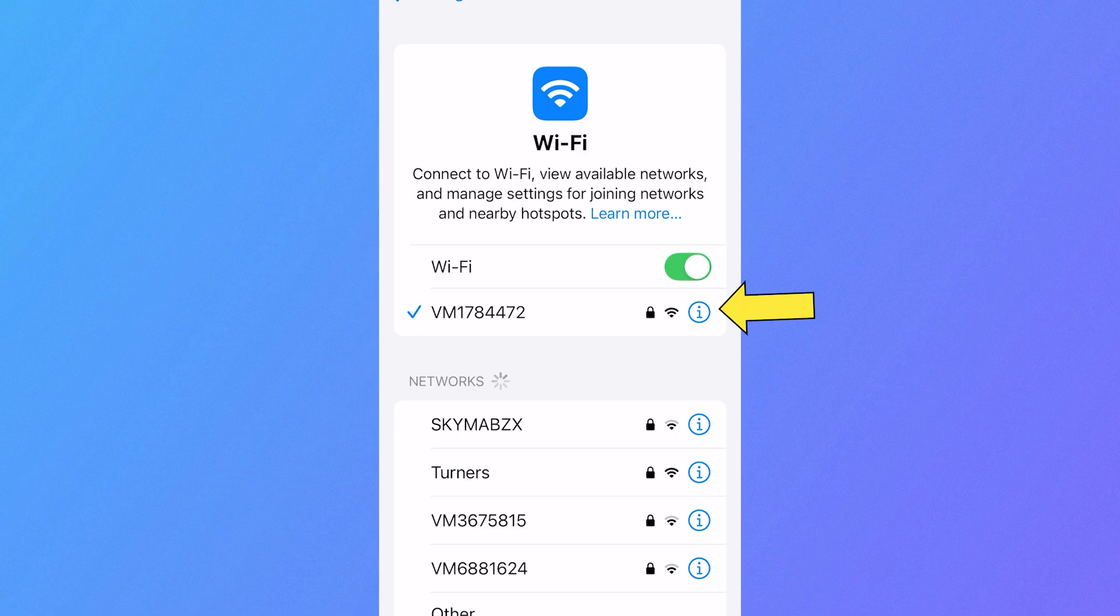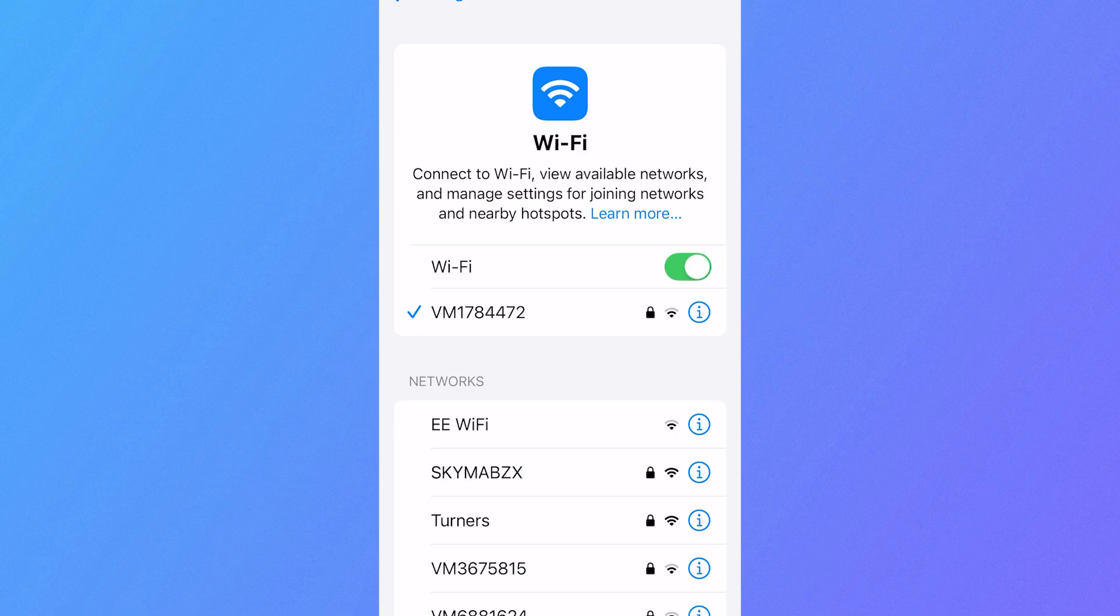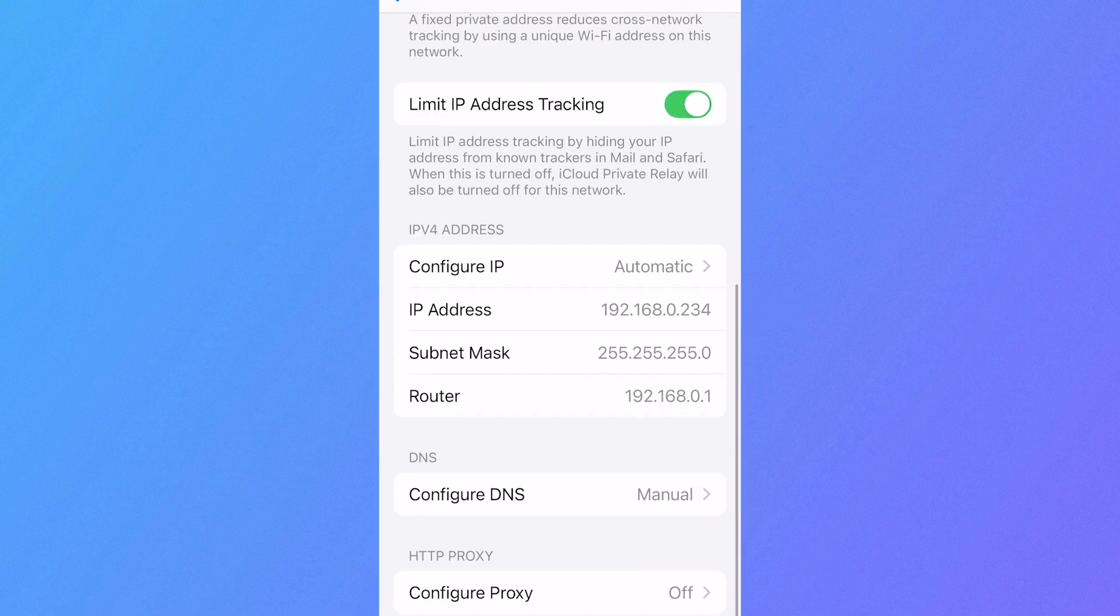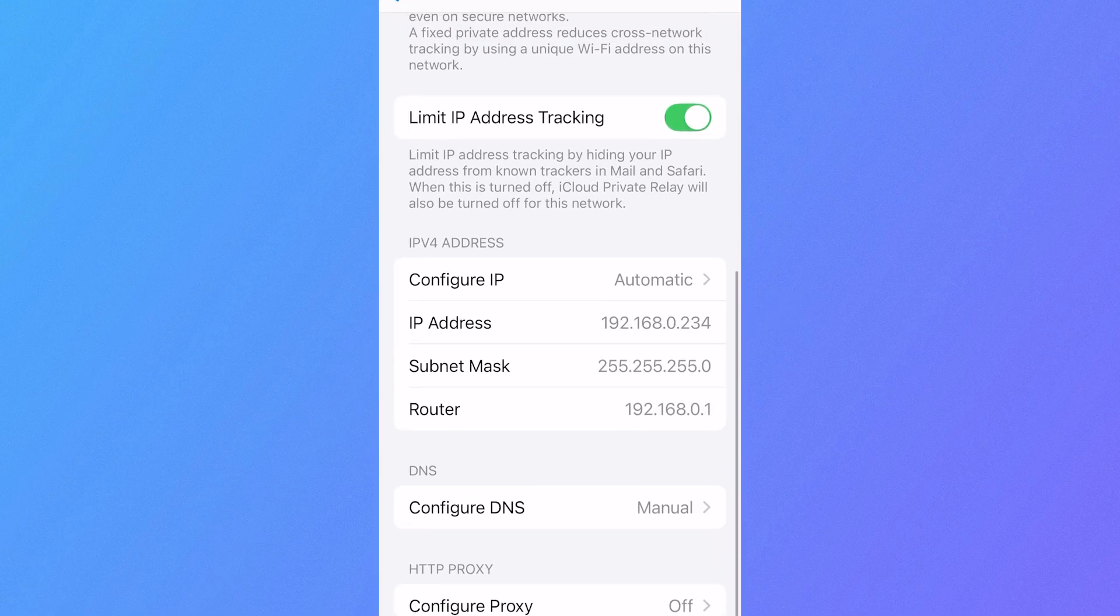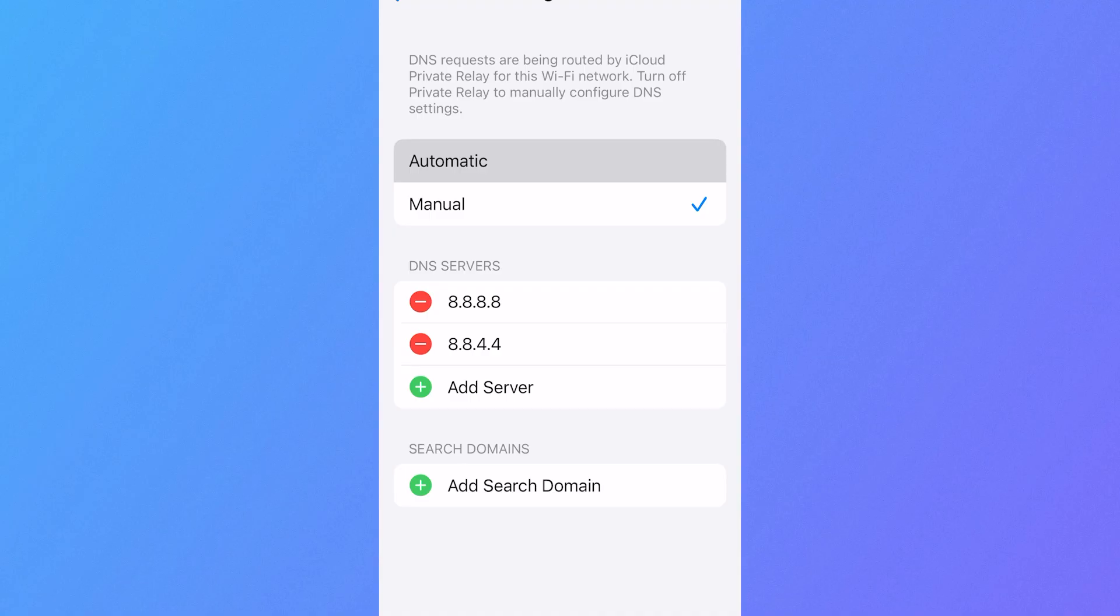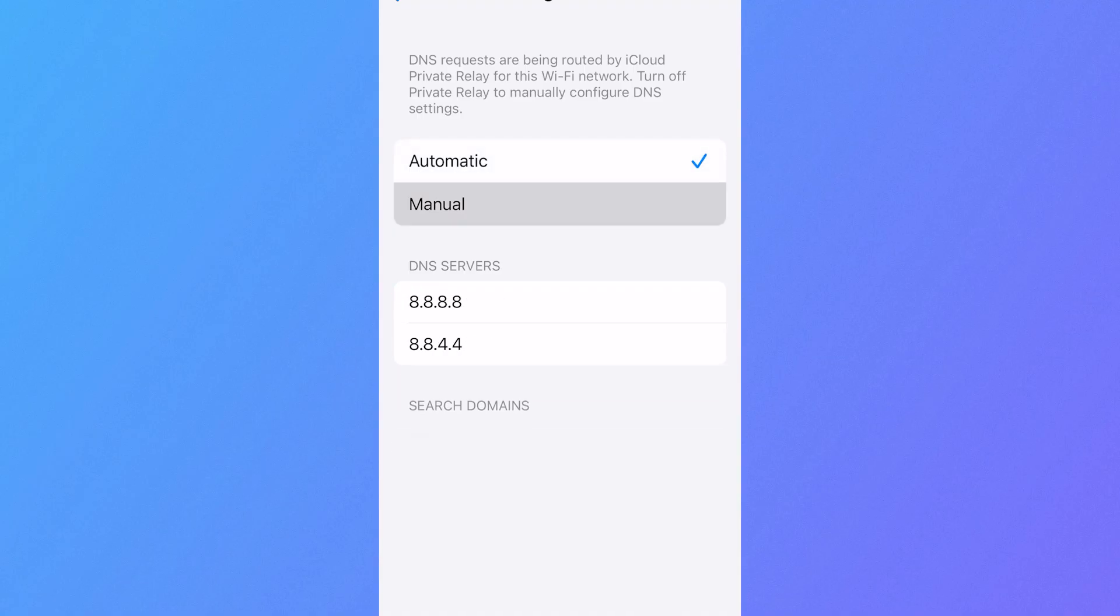Then click on the information button next to your Wi-Fi connection, scroll down to the bottom and select Configure DNS. Now by default, this option will be set to automatic and we're just going to change it to manual.